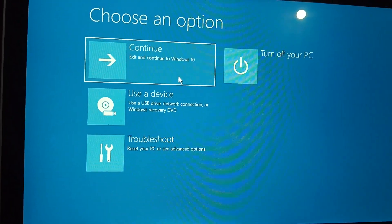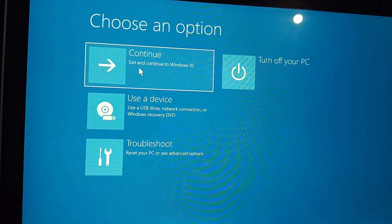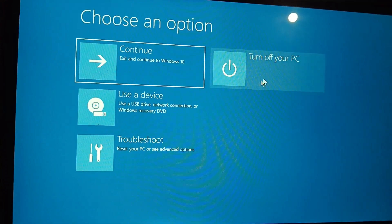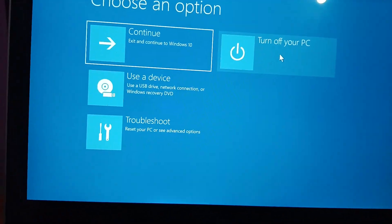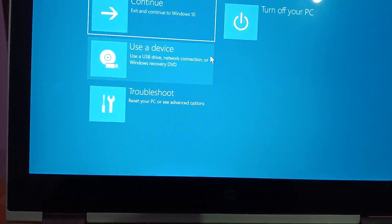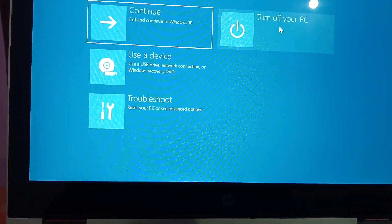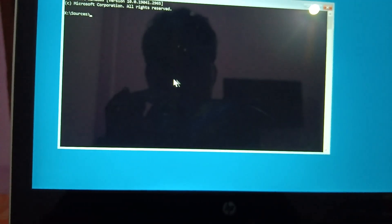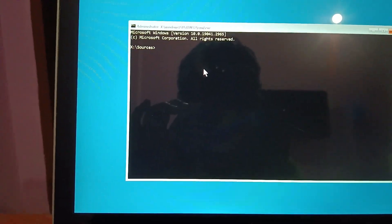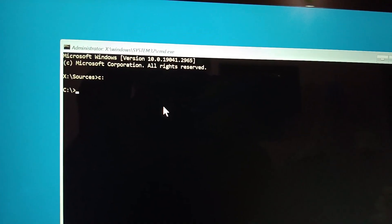Once the command is executed, close the window and click 'Exit and continue with Windows 10', or turn off your PC, remove the pen drive, and boot normally from Windows to see if the issue is fixed. If not, go back to recovery mode, boot from the pen drive, click Troubleshoot, open Command Prompt again, and navigate to the C directory.